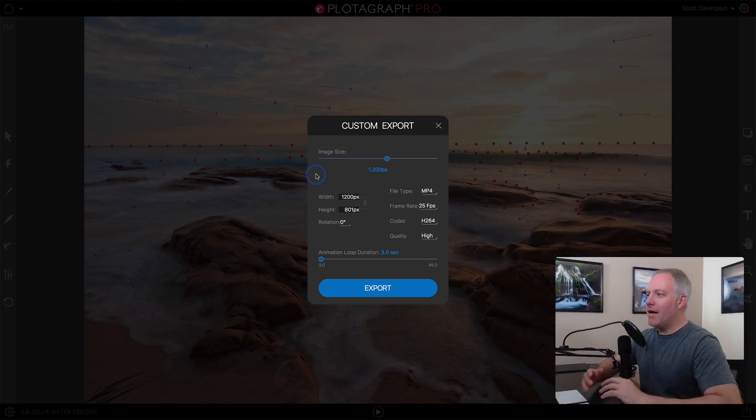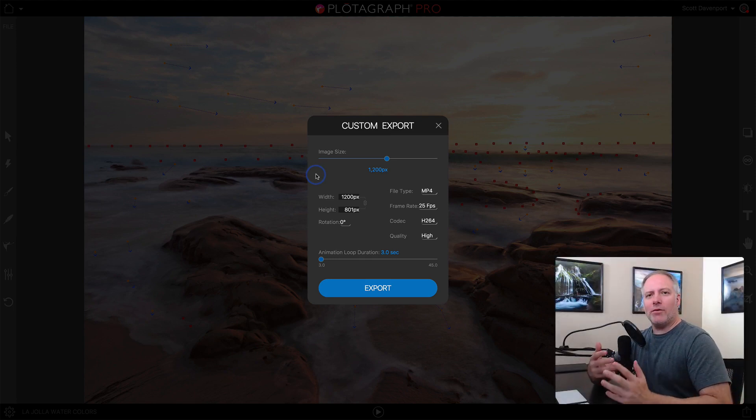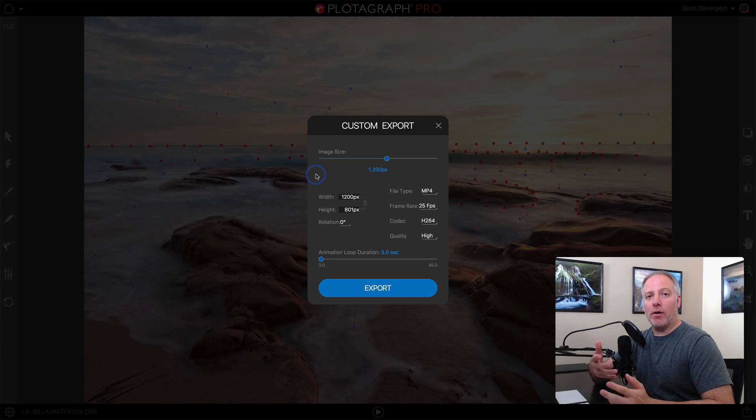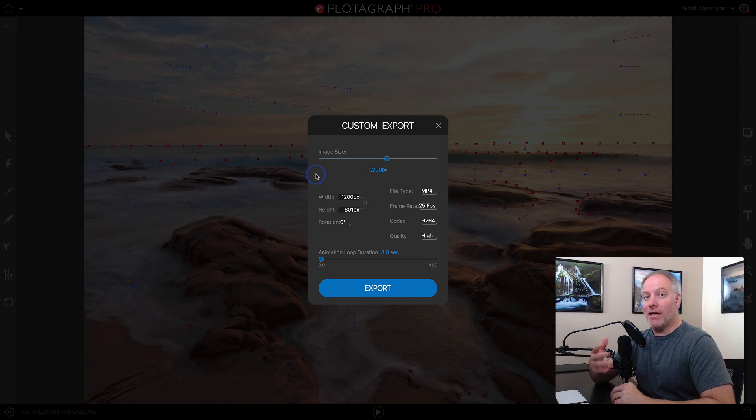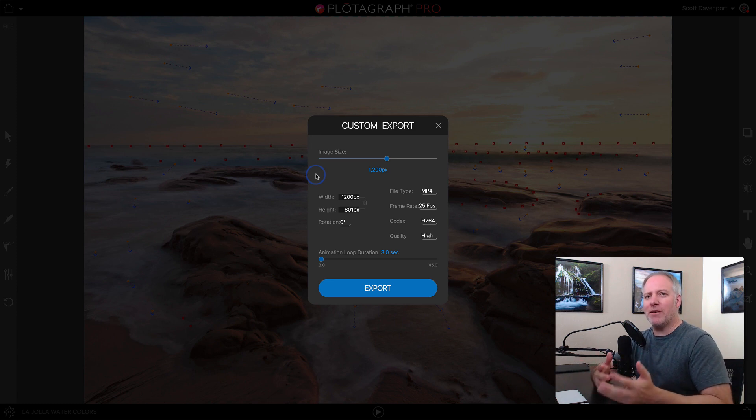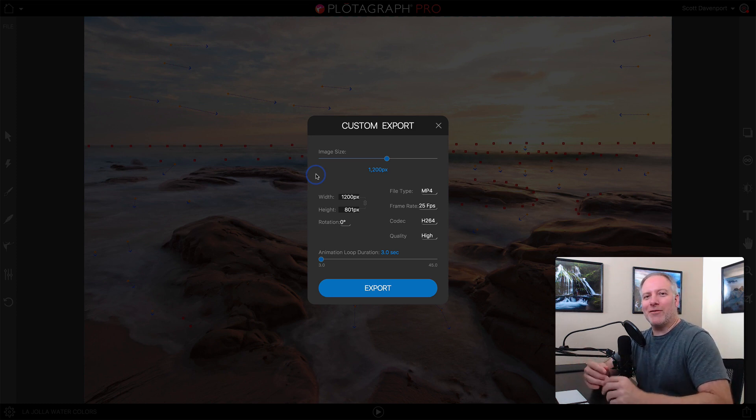What choices you make depends on where you're sharing your Plotograph. Are you going to share it to Instagram or Facebook? There's a couple of different rules that the different social networks have.